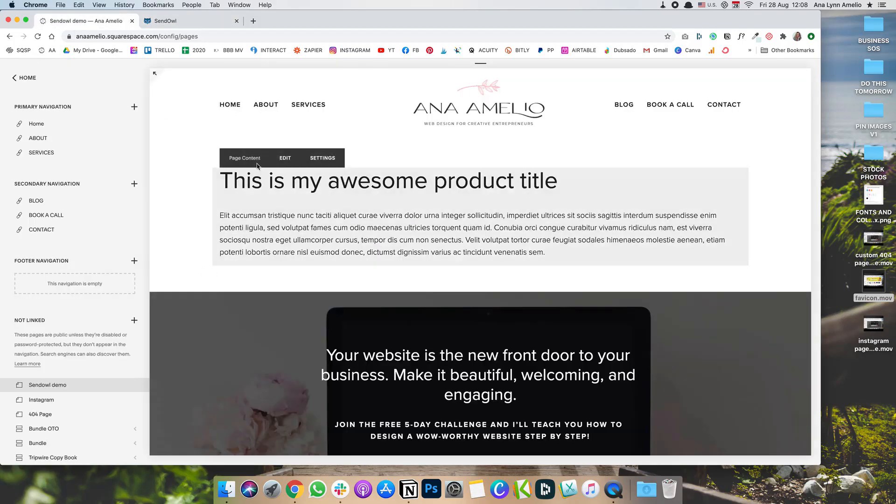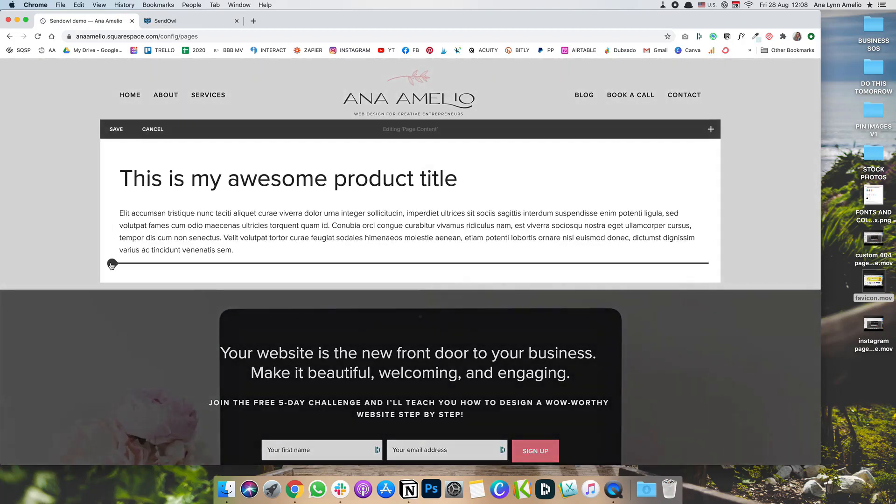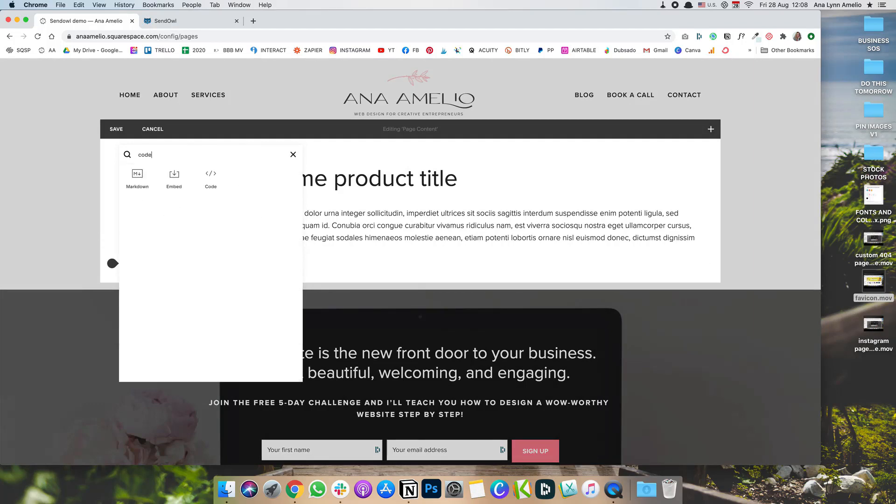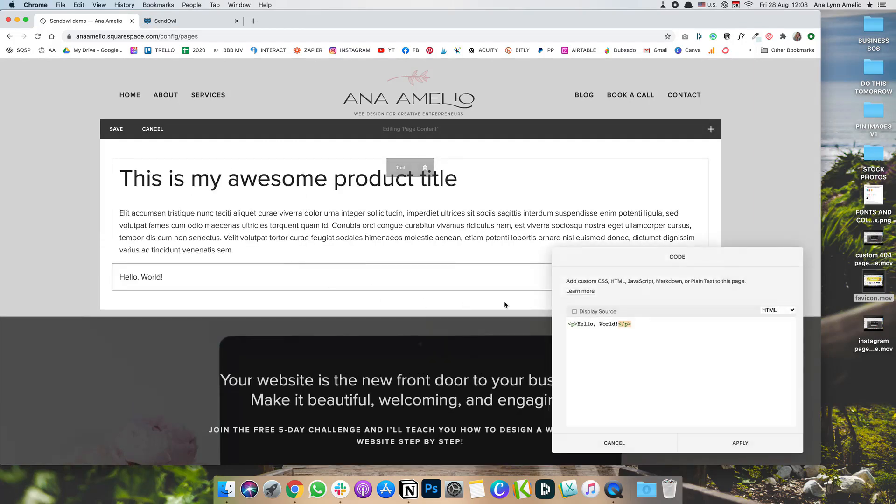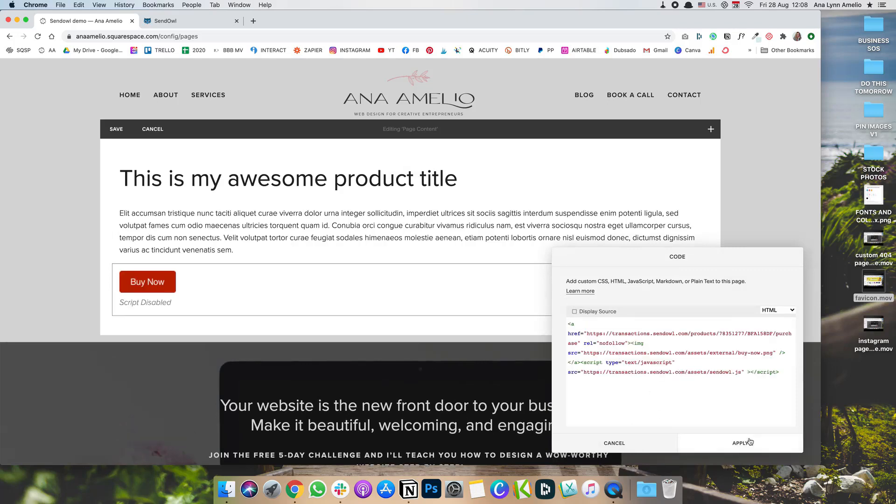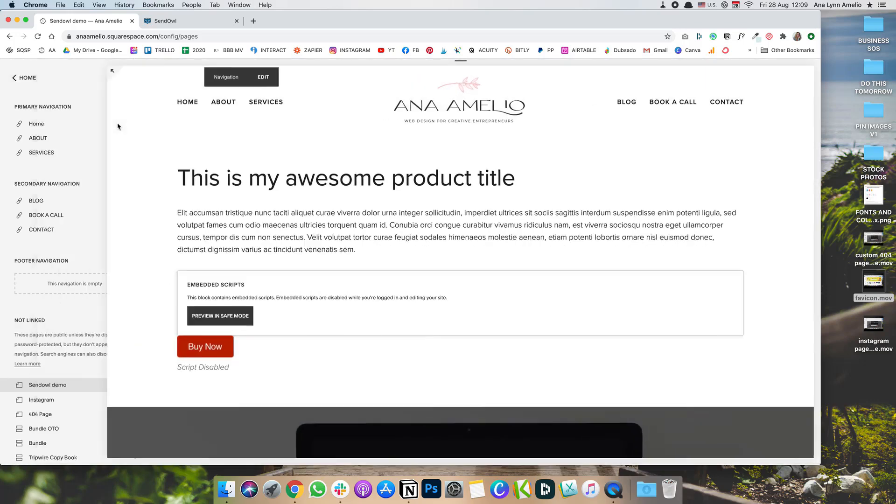Go back to the product page that I just created. And of course, click on the Insert Drop Point or Tear Shape icon. And we're going to search for code. And then you're just going to paste that code in, click Apply, and then Save.